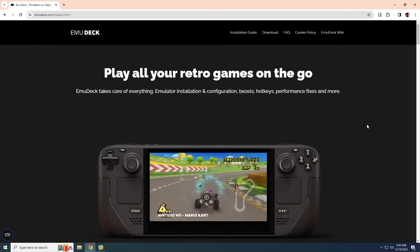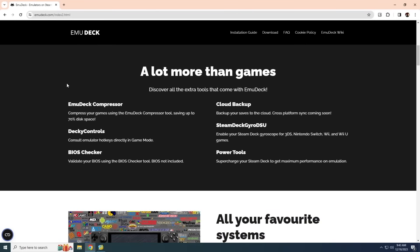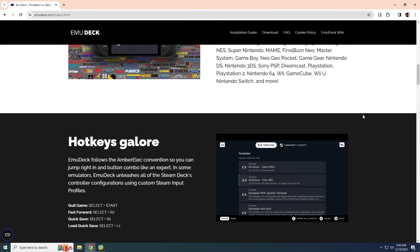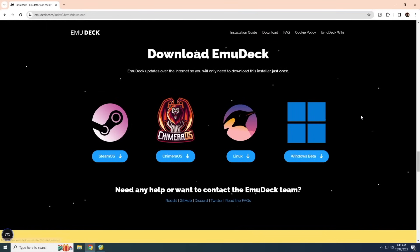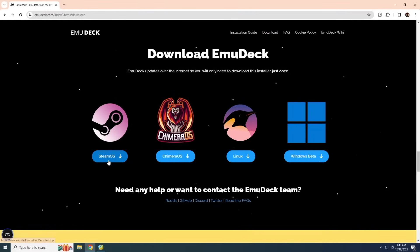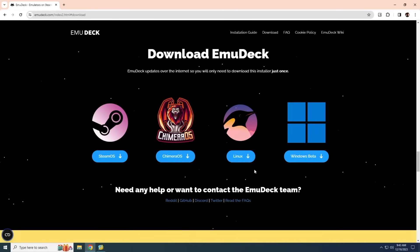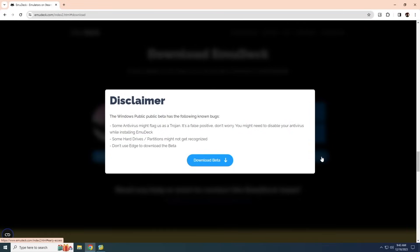Let's jump into the installation process. First, go to emudeck.com. You can read about additional features there, but we're going to jump straight to the download. As of today, there are four OS options: Steam Deck, two desktop Linux options, and Windows on the far right. When you click it, you'll get a quick disclaimer because the Windows version is still in beta, so expect a couple of bugs here and there. Go ahead and download the file.